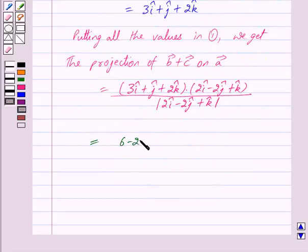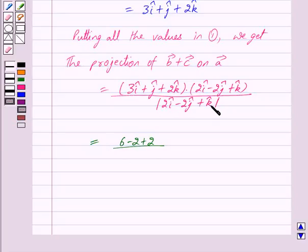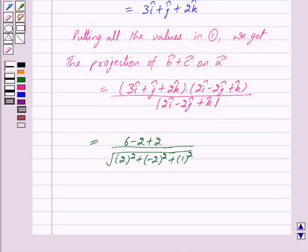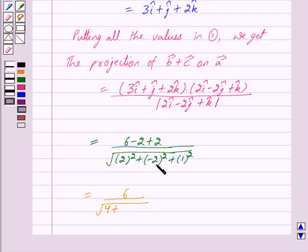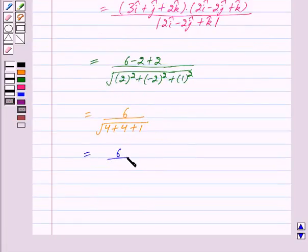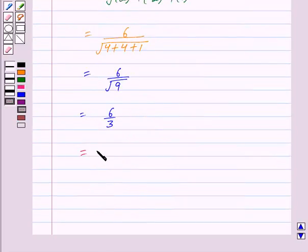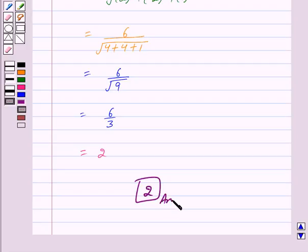1 into minus 2 is minus 2, and 2 into 1 is 2. So we get 6 minus 2 plus 2 in the numerator, which equals 6. The mod of 2i cap minus 2j cap plus k cap is equal to under root of 2 squared plus minus 2 whole squared plus 1 squared, which is under root of 4 plus 4 plus 1, equal to under root 9, equal to 3. So we get 6 upon 3, which equals 2. Our answer is 2. Hope you have understood the solution, bye and take care.